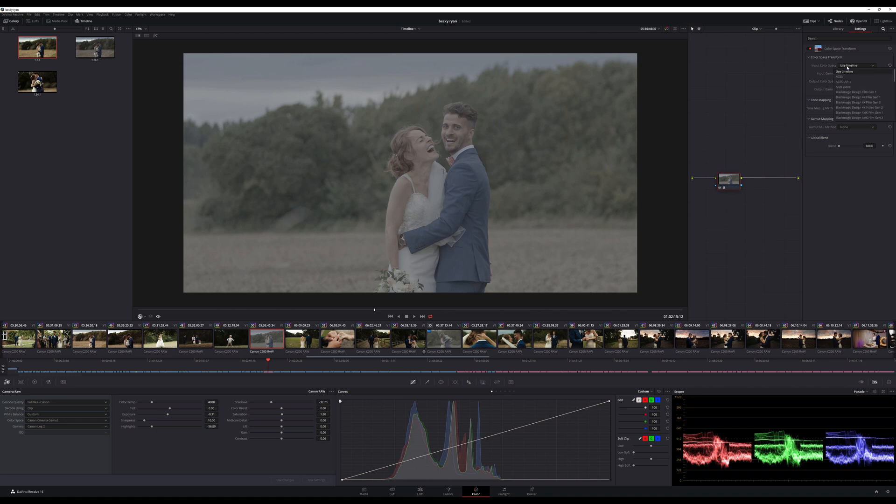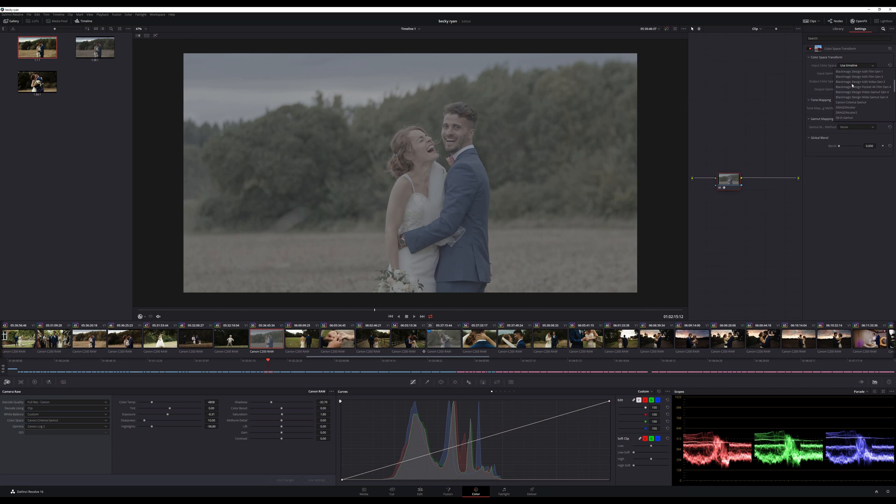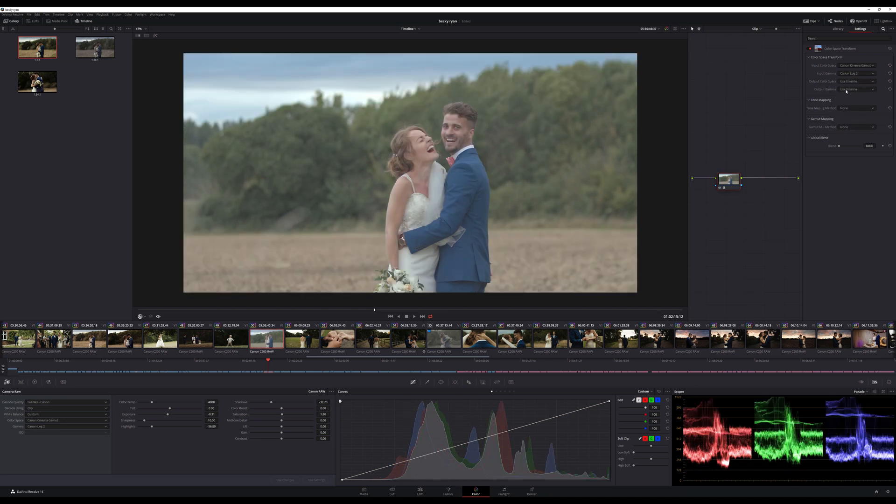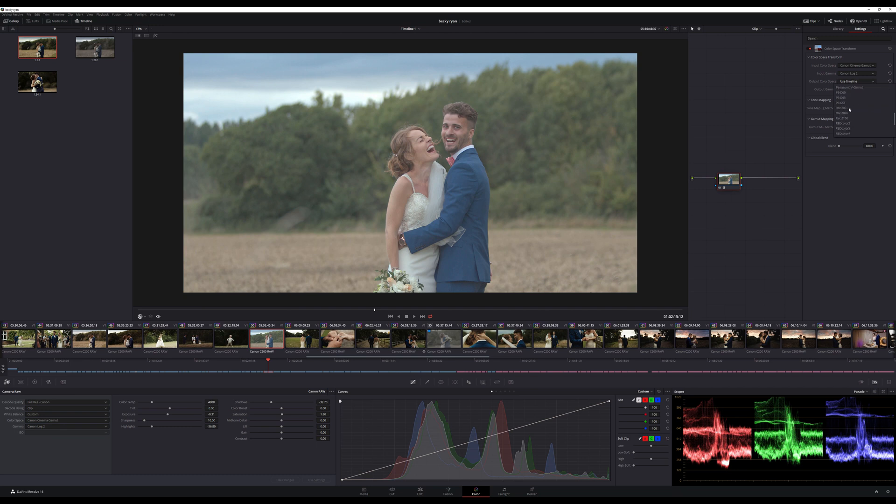Input Colour Space - well this was shot on Canon C200 so we can use Canon Cinema Gamut. Input Gamma was log 2 and output Colour Space we want to be Rec.709 and output gamma we will leave as use timeline.